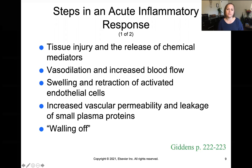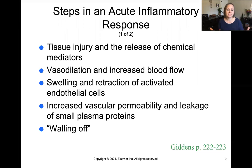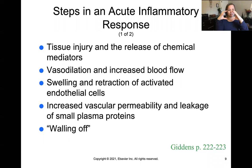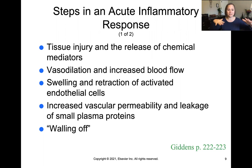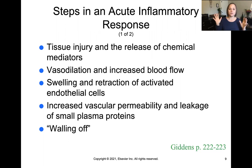Here are the steps that happen in the acute inflammatory response. The tissue is injured, then there's an immediate release of chemical mediators to call everybody to help fix the area. Those chemical mediators cause vasodilation — blood vessels get bigger to increase blood flow. That increased blood flow causes increased capillary permeability, so those dilated vessels get more leaky and blood flows more freely into the tissue. With all that blood flow in the tissue, you'll see swelling of that area. Finally, the body walls off the area of tissue damage so it stays localized and doesn't cause systemic problems.